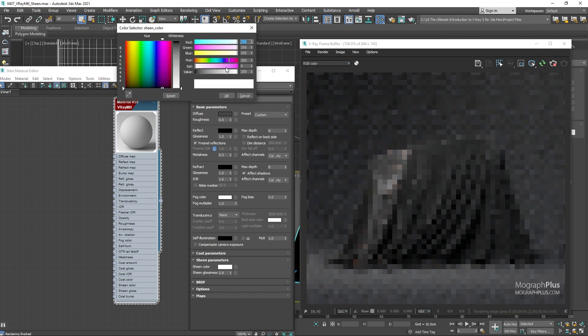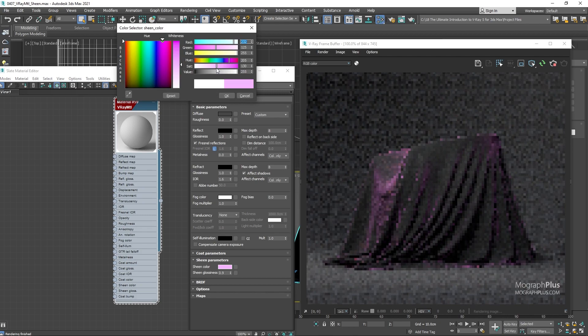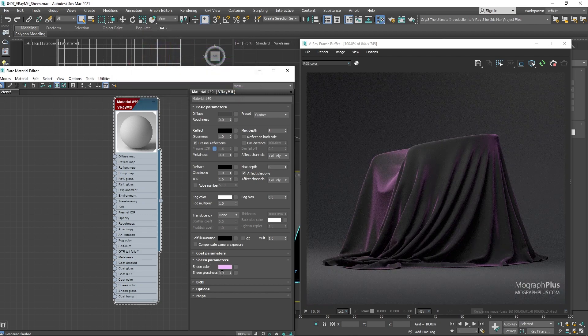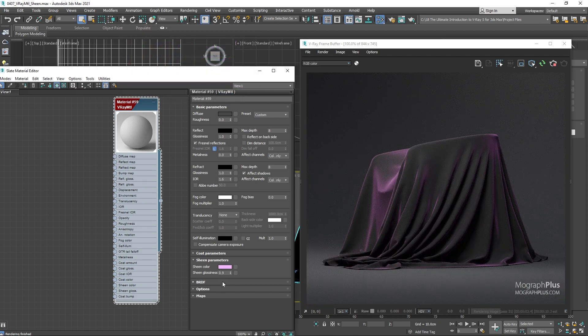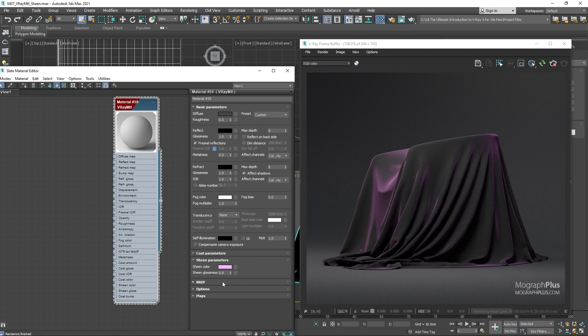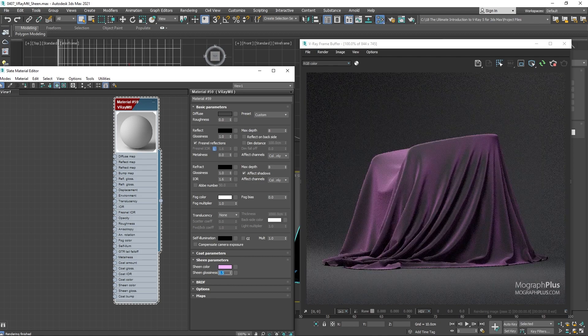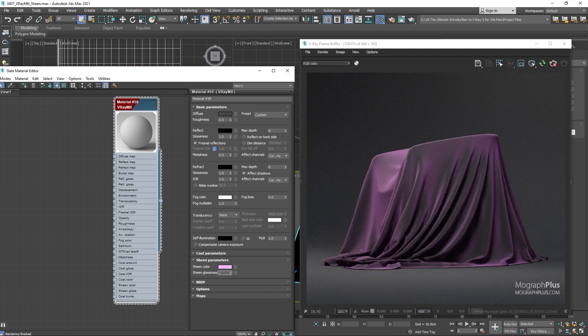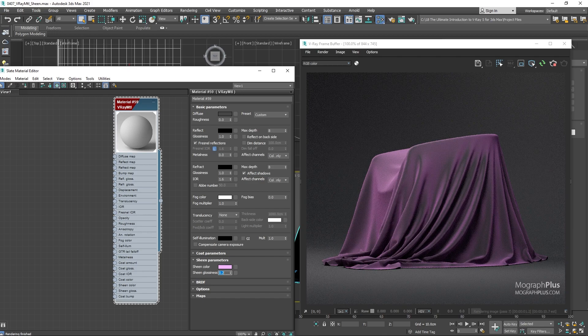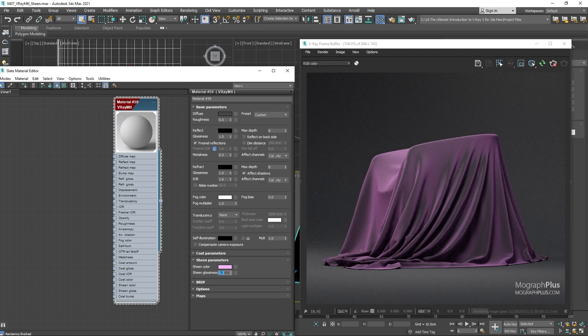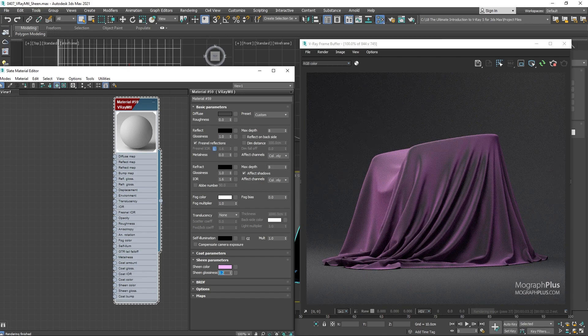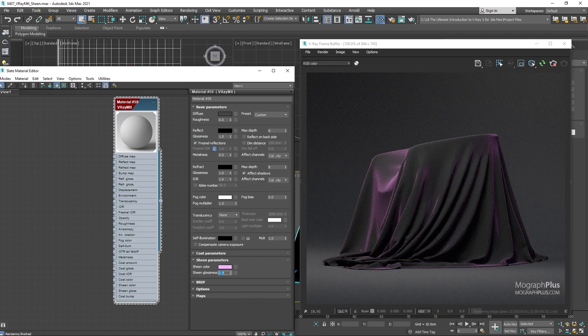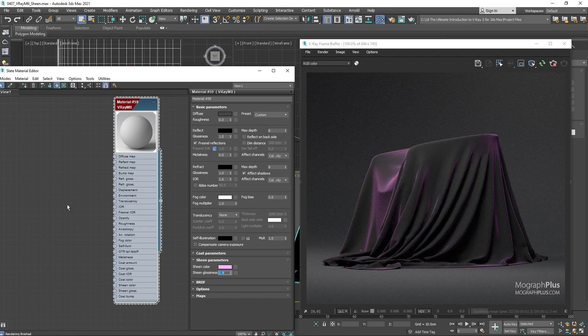If I set the glossiness to 0.9, you see how the sheen effect is limited to very extreme glancing angles. And if set to something like 0.5, 0.3 or 0.2, now that sheen effect is more widespread and starts earlier. So that's about the sheen component. Now let's make some realistic fabric shaders using it.